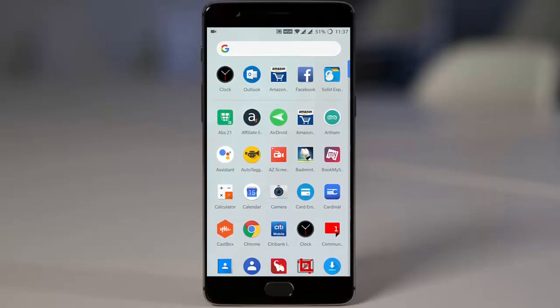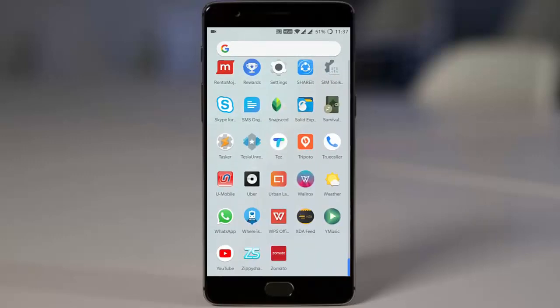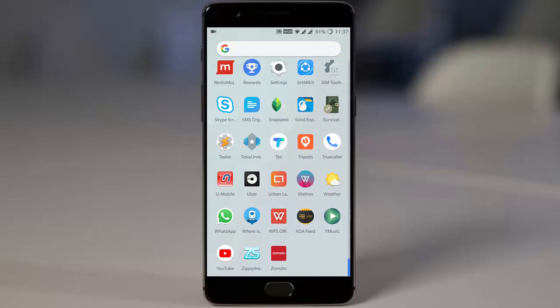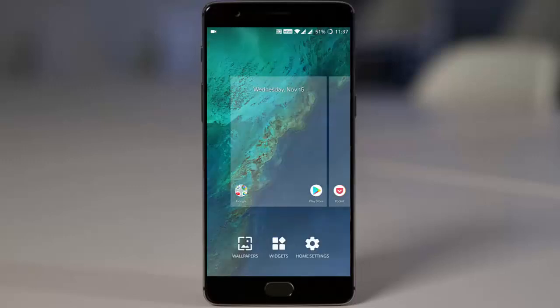From the app drawer, on top you will be able to find the recently opened apps. If you swipe down, you get a nice jumping animation — it looks cool. If you look deep into the settings menu, you can find the wallpaper option here.